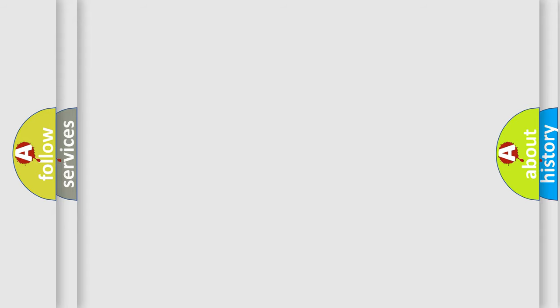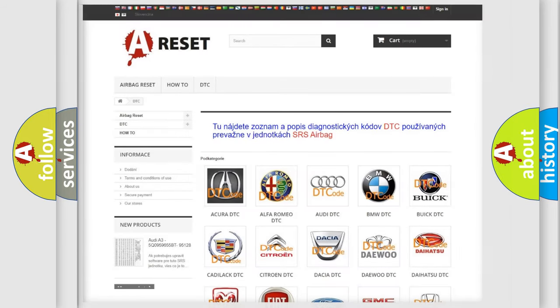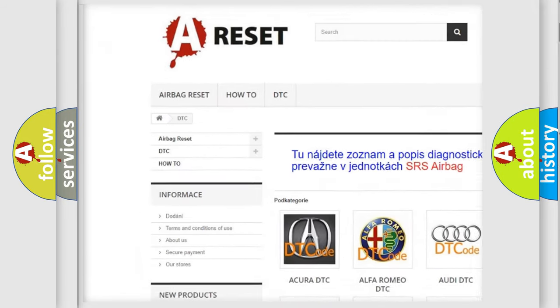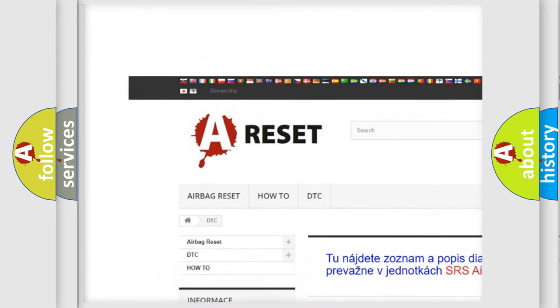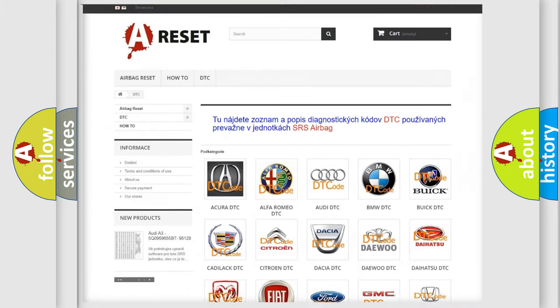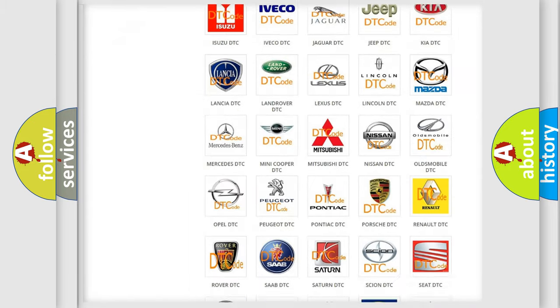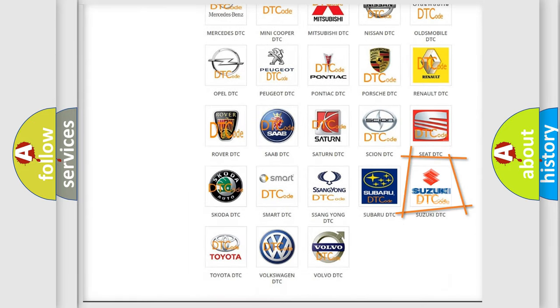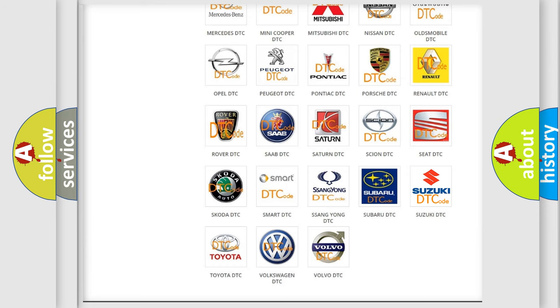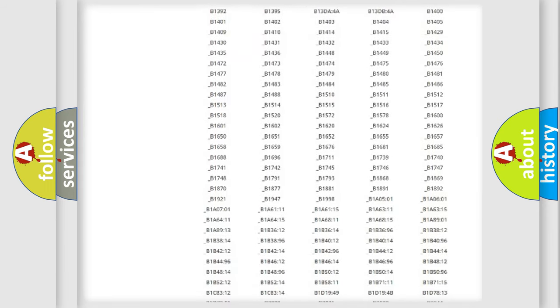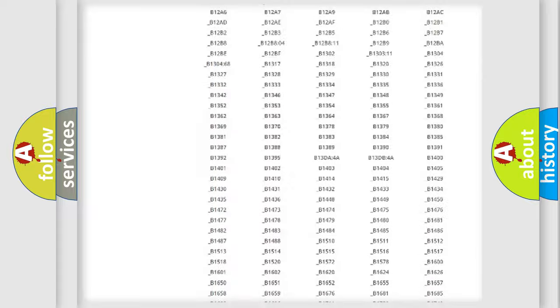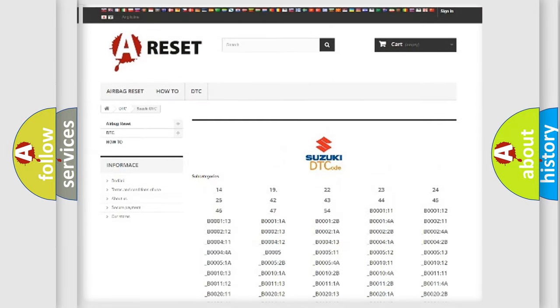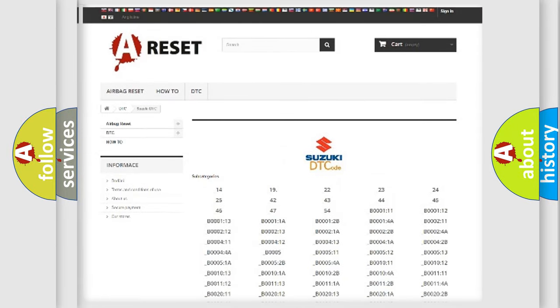Our website airbagreset.sk produces useful videos for you. You do not have to go through the OBD2 protocol anymore to know how to troubleshoot any car breakdown. You will find all the diagnostic codes that can be diagnosed in Suzuki vehicles.